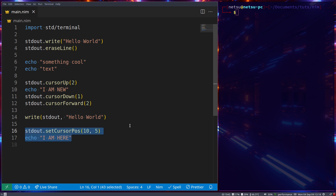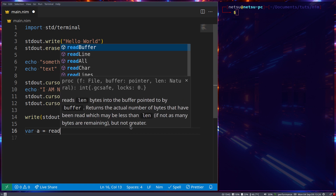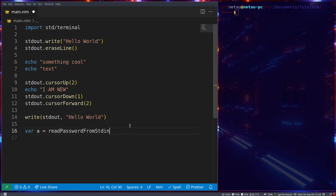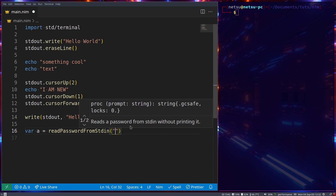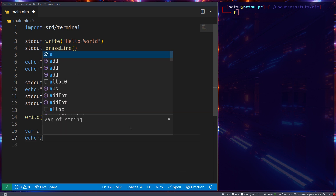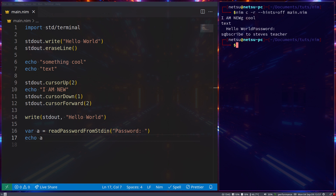If you're trying to get the user's password, you can use `var a = readPasswordFromStdin("Enter your password: ")` and then `echo a` to get the password back. When we run it, it prompts for the password; I can type whatever I want and when I press enter it returns the input. Now don't hack me please!